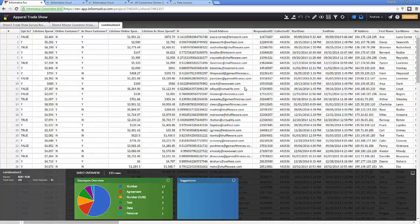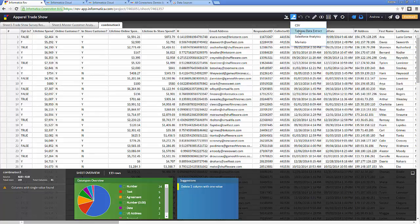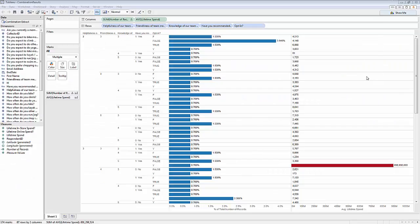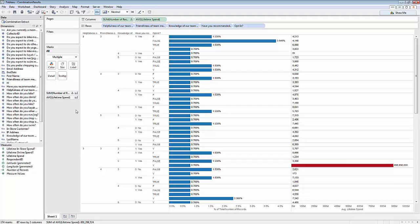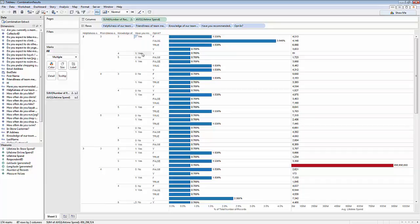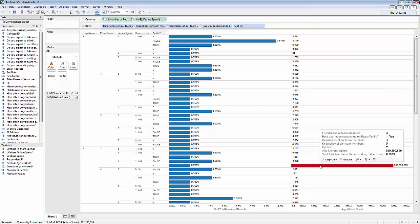Now I feel I can bring this data into Tableau for analysis. I click Extract and hit the Tableau data extract button to export the data out to a TDE. After doing some analysis, I realize the data isn't really in a format I can use — there are multiple questions for friendliness, helpfulness, and knowledgeability in a format that's hard to view. There are also mixed ones and yeses, zeros and noes, and the opt-in column has multiple values including false, true, y, and n. The average lifetime spending amount is also completely skewed. I need to go back into Rev and fix the data.